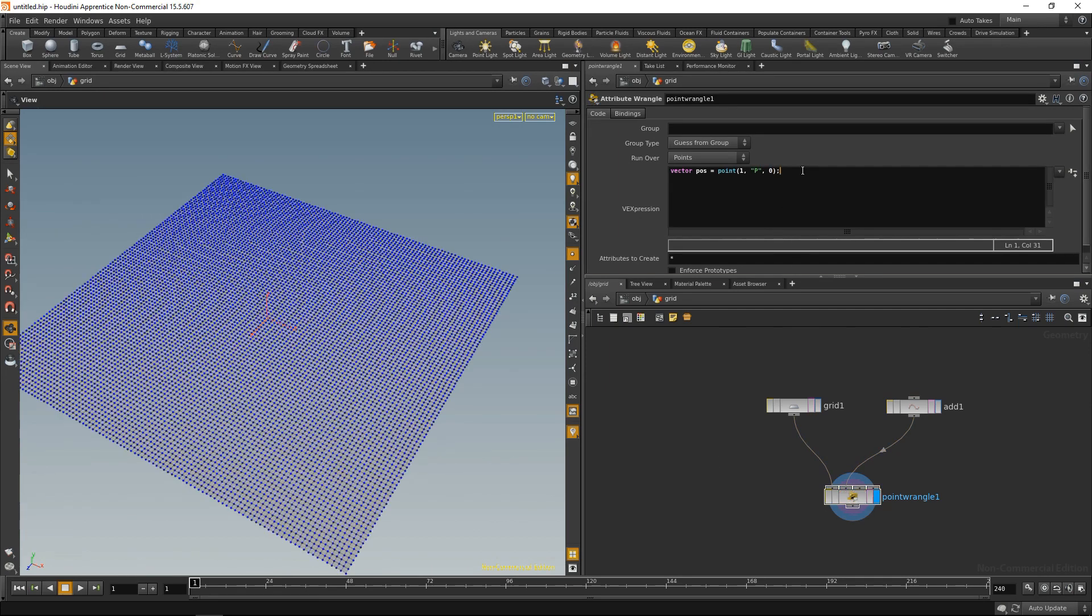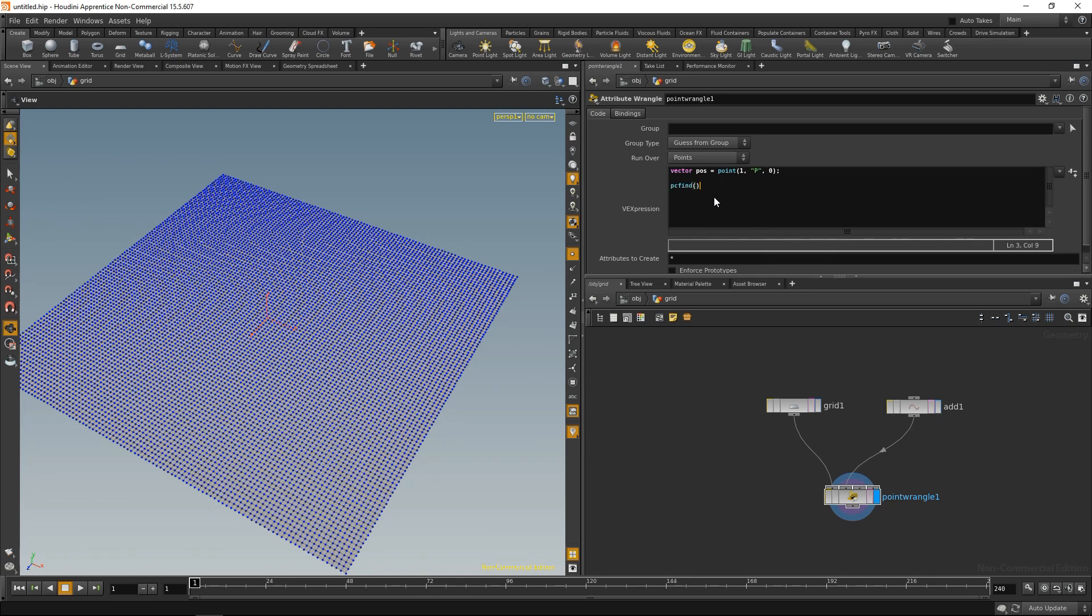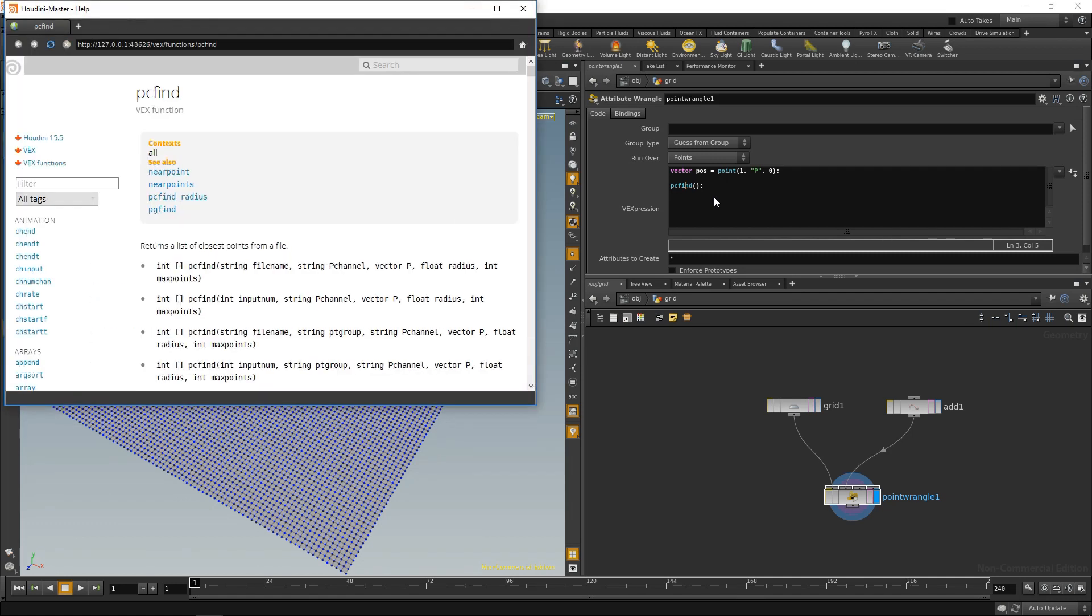Now, the next thing is, from this position, we want to use pcfind to find points in this grid here. The way I usually use VEX when I dive into new functions is I use it like this. I write down the function name, followed by brackets and a semicolon, highlight the function name with my cursor, and hit F1. And Houdini will automatically open the help and the reference file for that function.